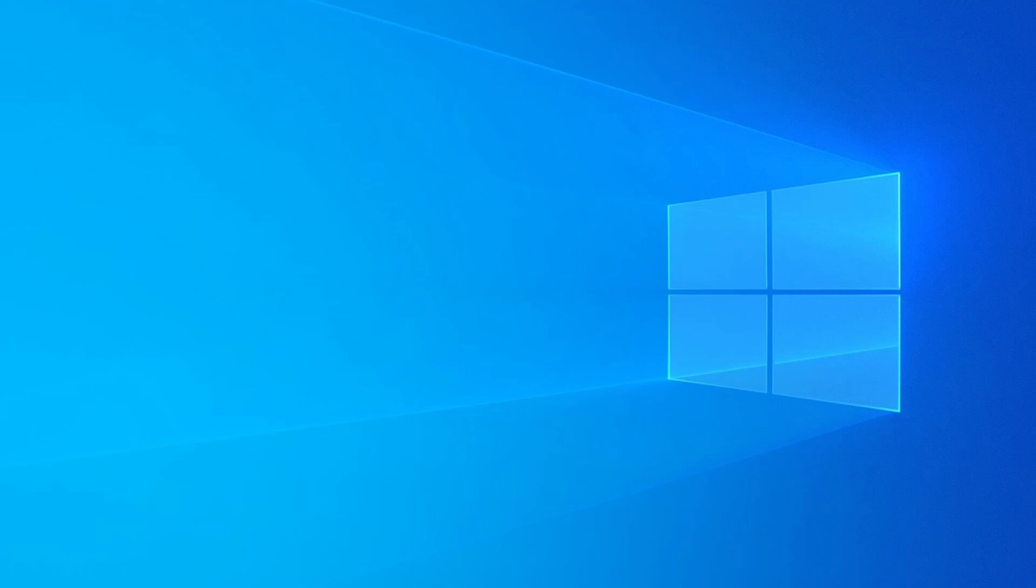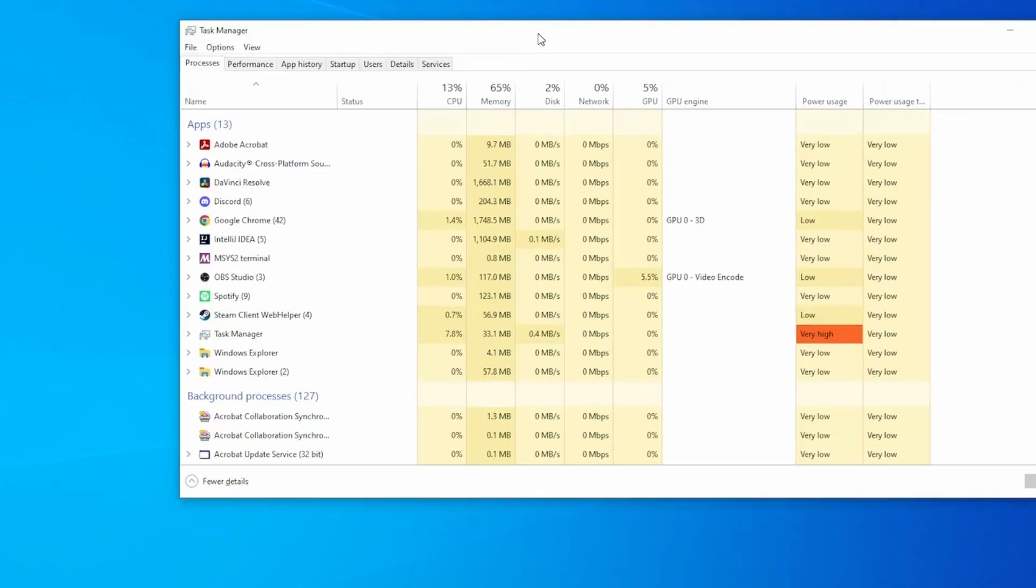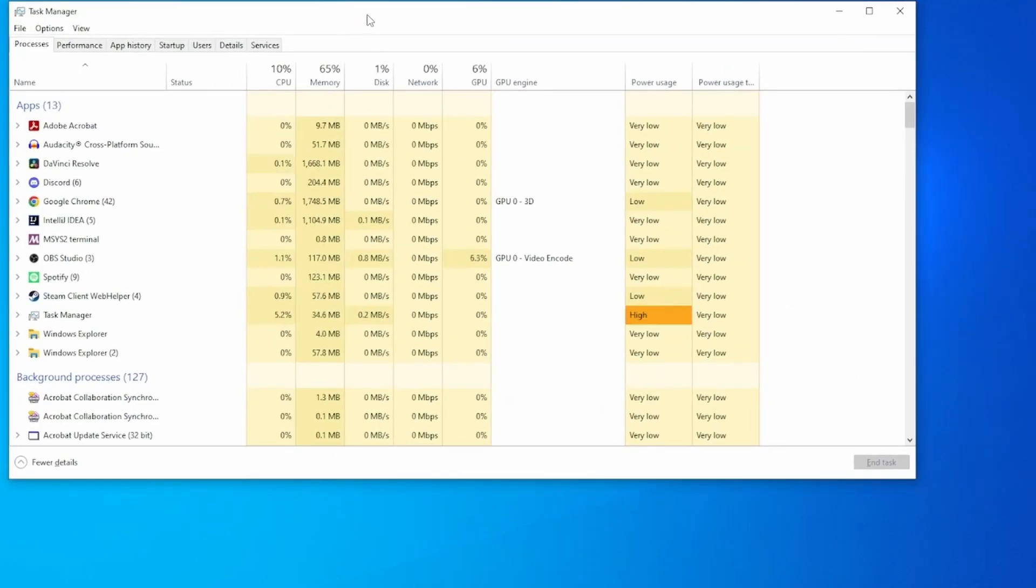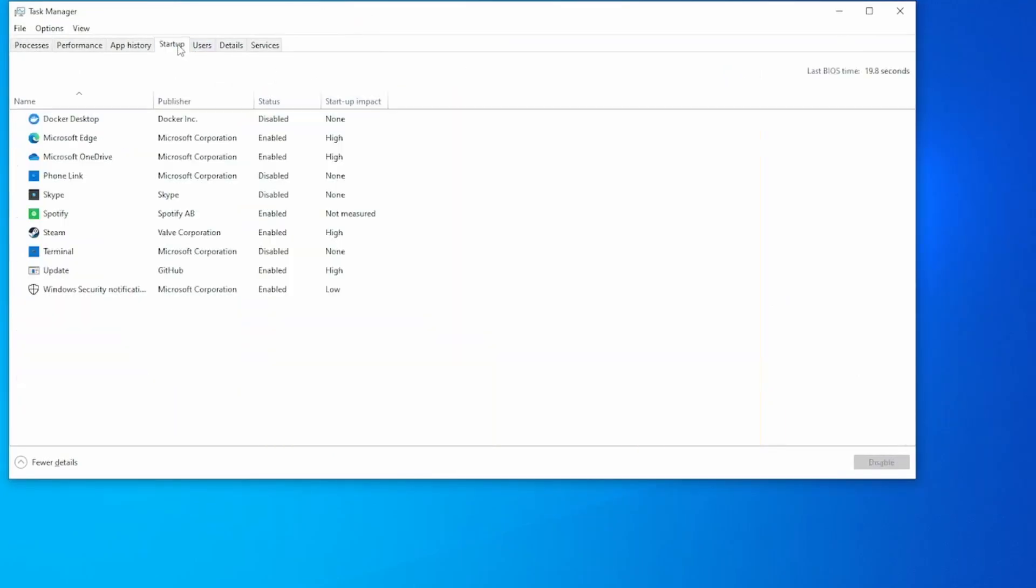Open up your Task Manager, click on the startup tab up here. You want to control how many applications start up when you turn on your computer. Simply put, the more stuff here your computer has to do starting up, the slower your machine's going to be.